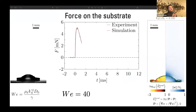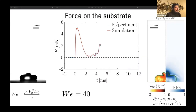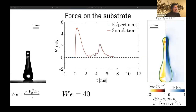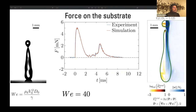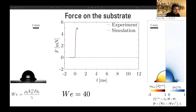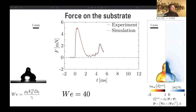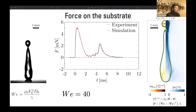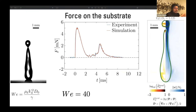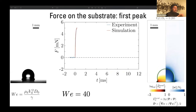I will show one particular case where we look at force as a function of time, and first of all there is a remarkable match between experiments and simulations. The first peak in the force is quite intuitive — it comes from the inertial shock when the drop impacts the substrate — but the second peak is something we will also focus on in much detail in this talk.